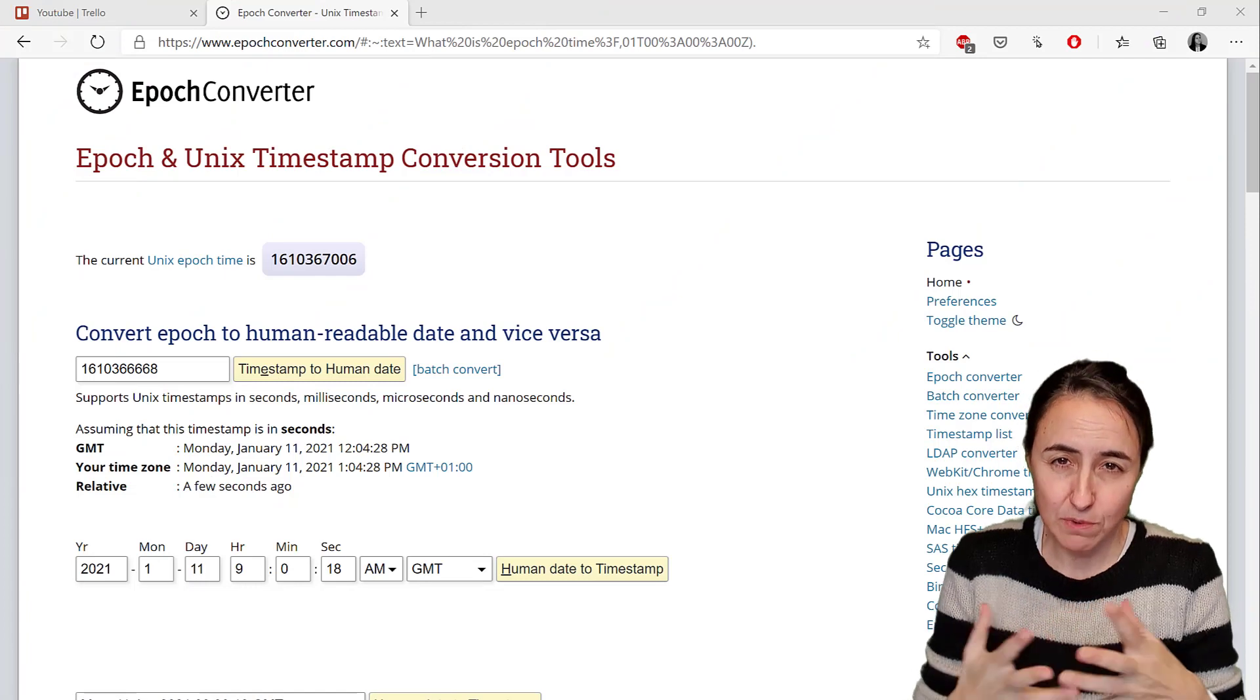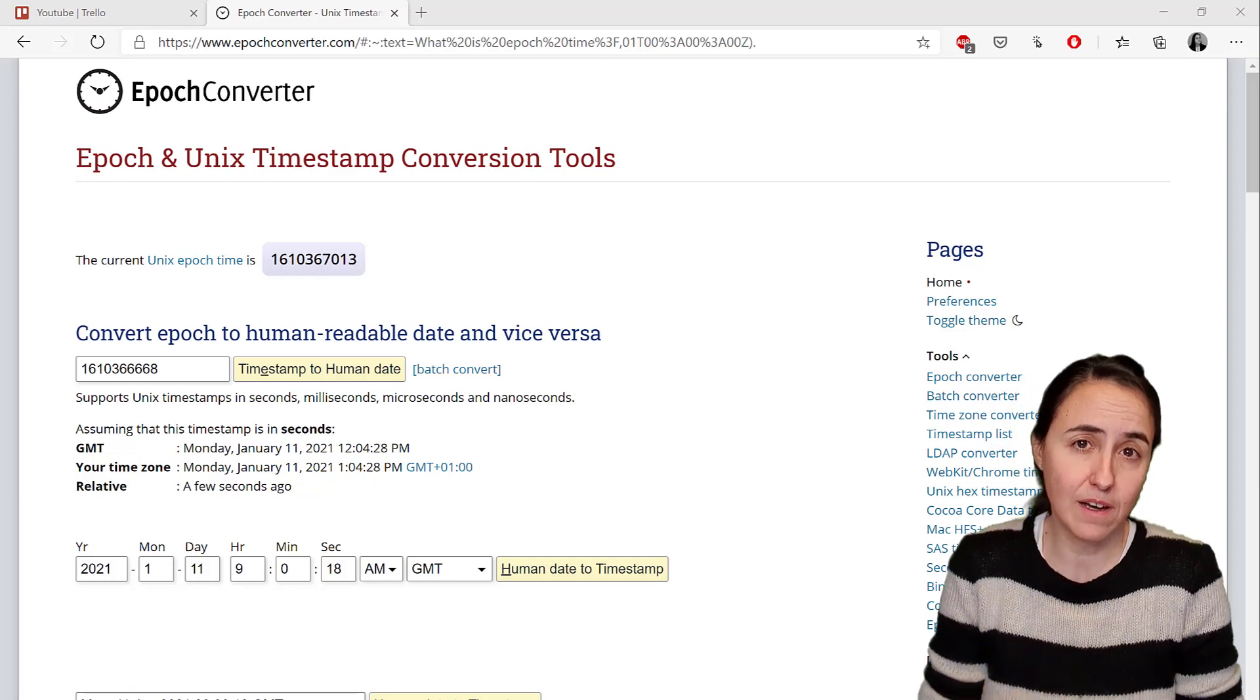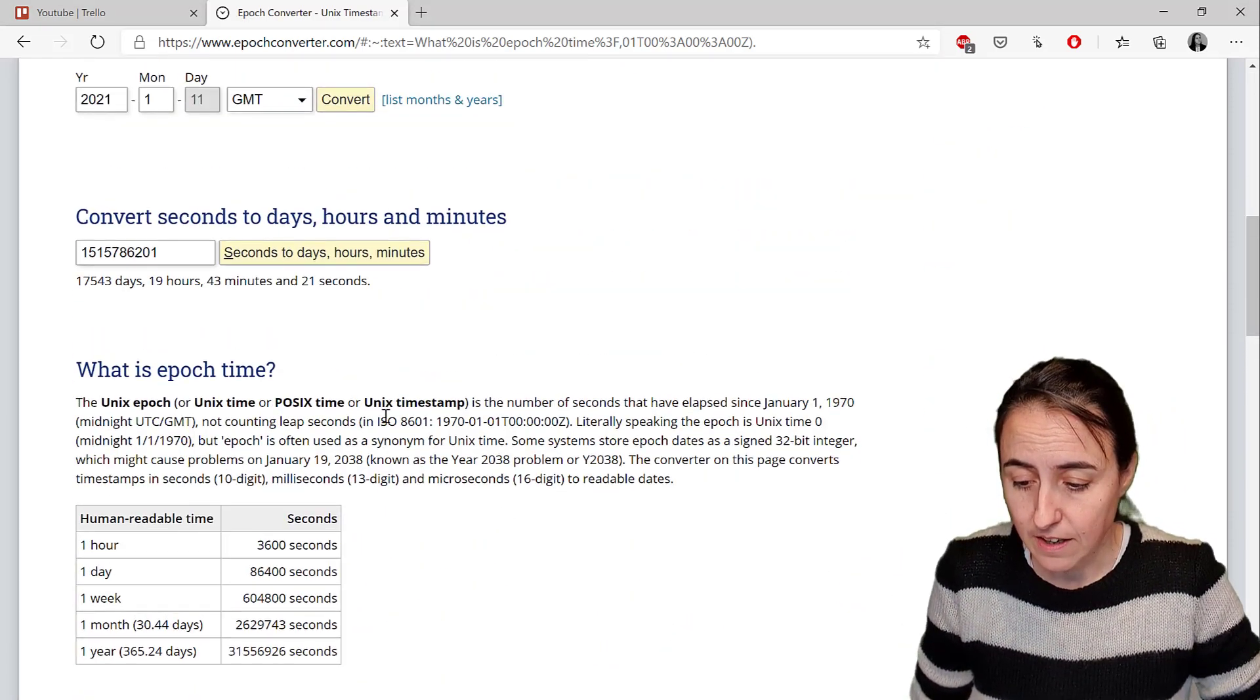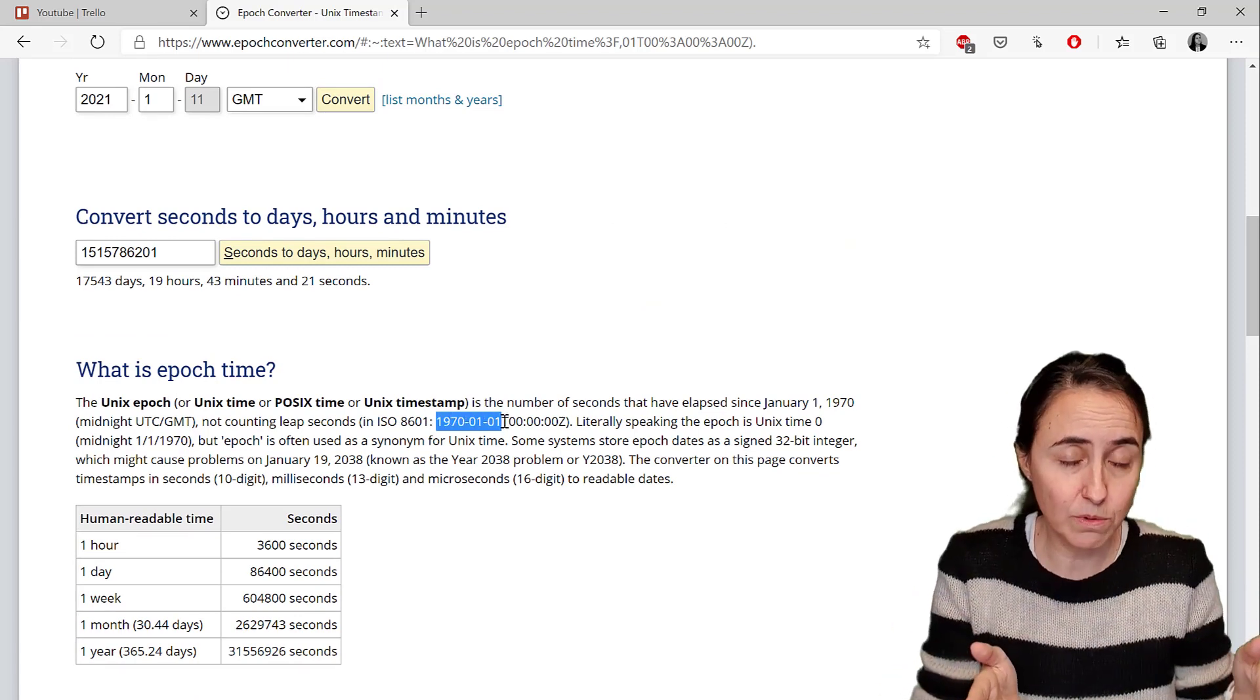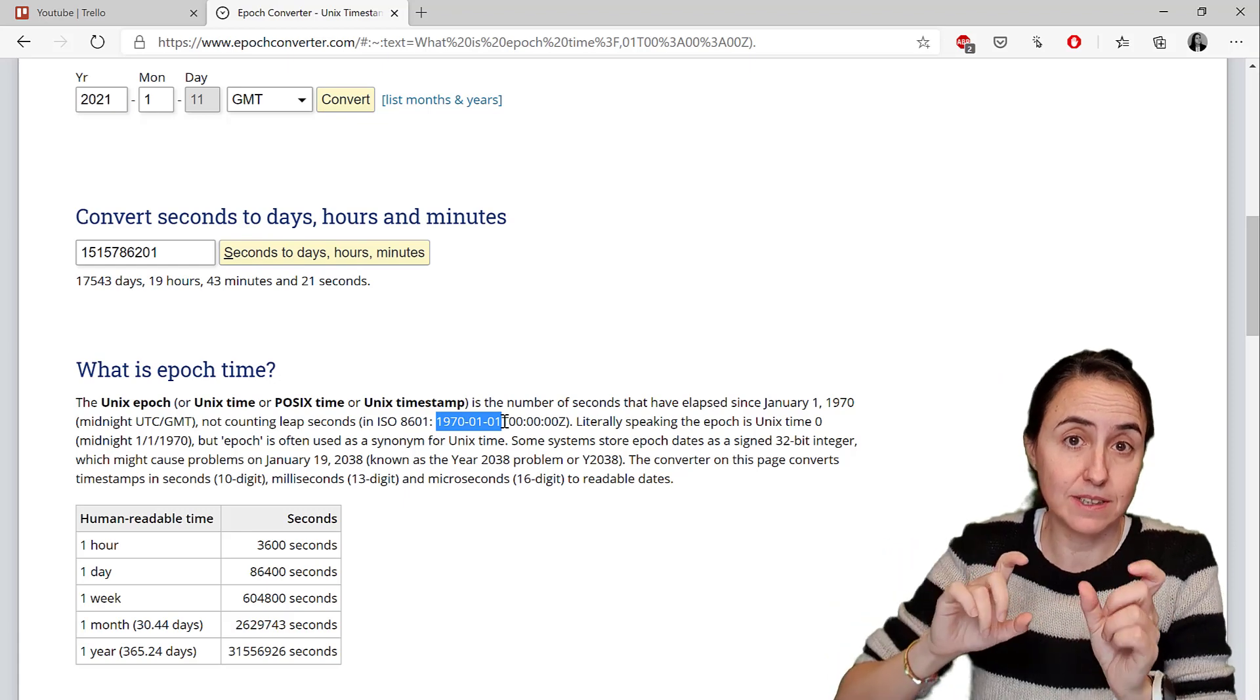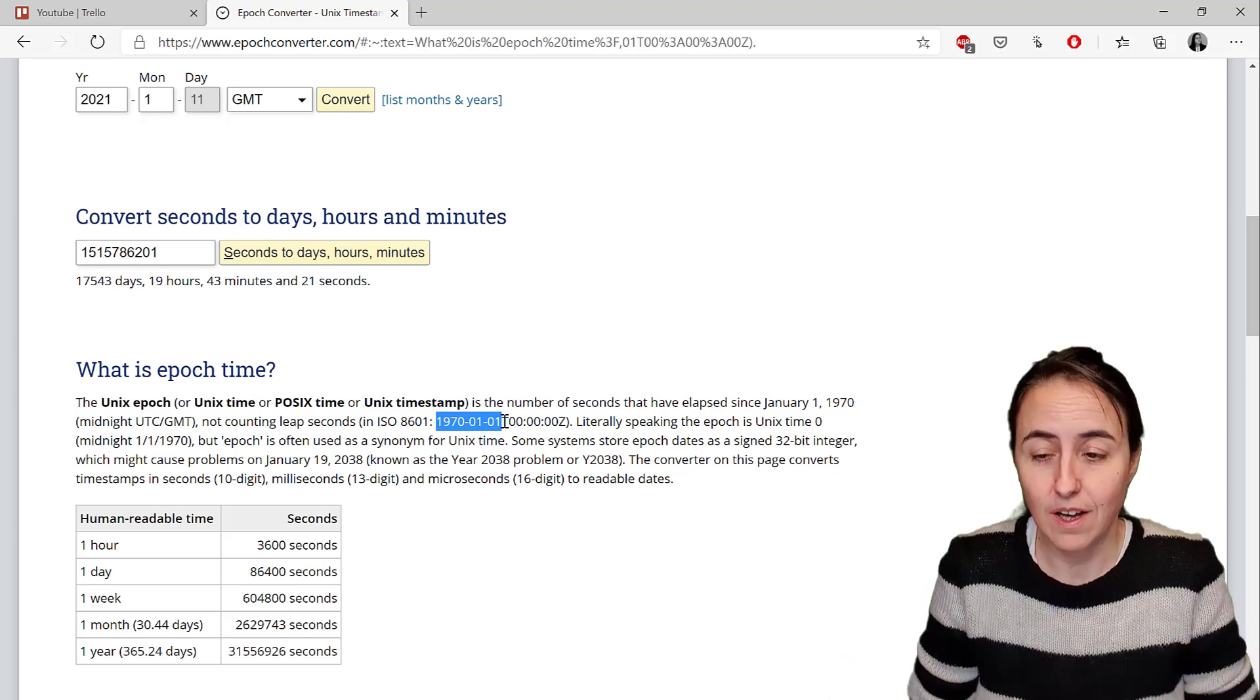First of all, what is this epoch Unix time? It's basically a way that some systems use to count time. The concept is actually very simple. They start the time in 1970-01-01 and then they start counting seconds forward. If the Unix time is a negative number it means that it's before 1970, if it is a positive number it's after 1970, and that's all.